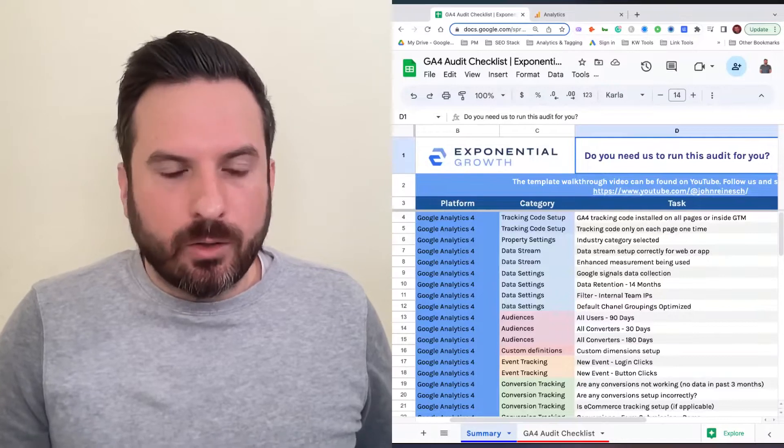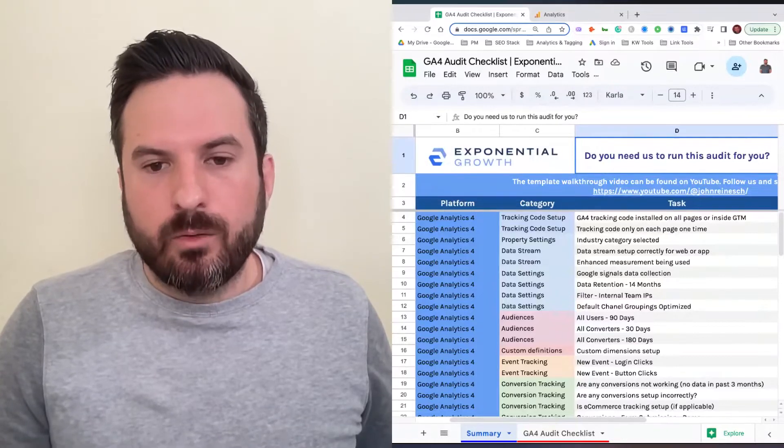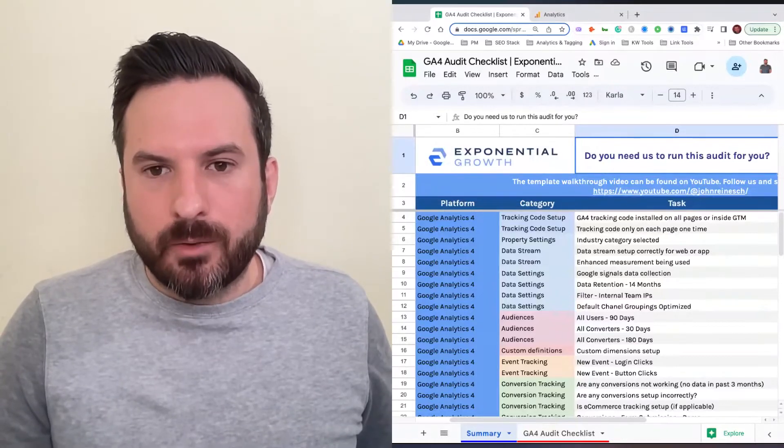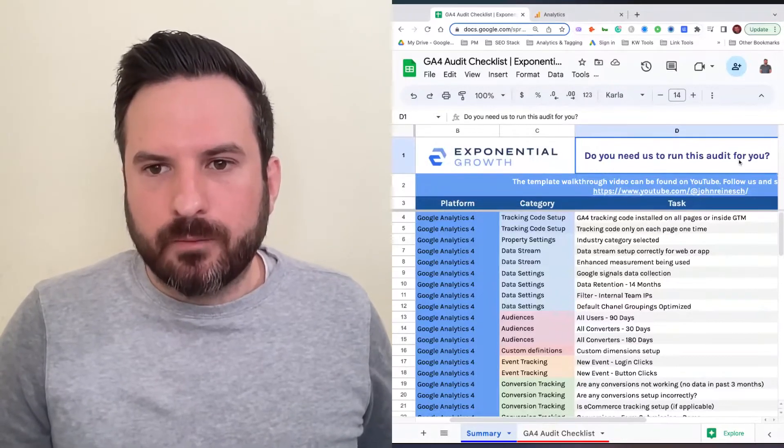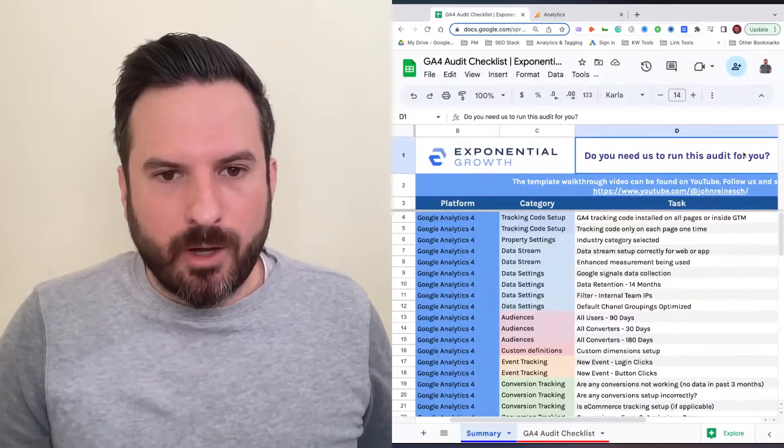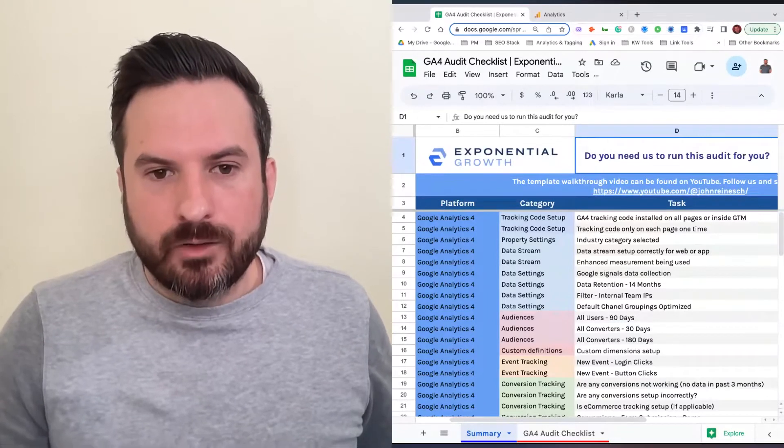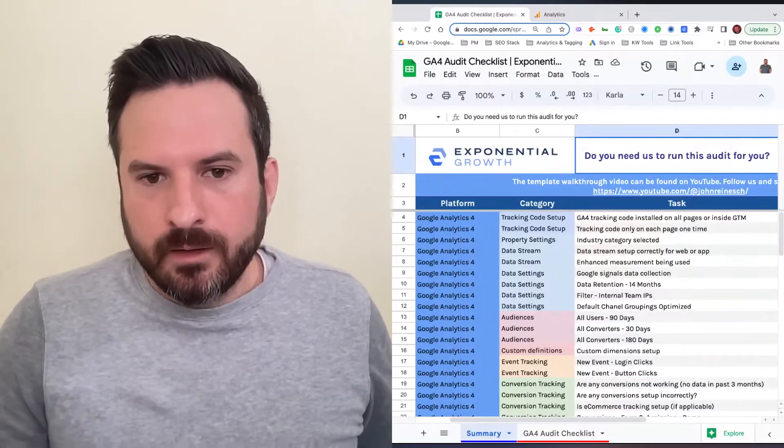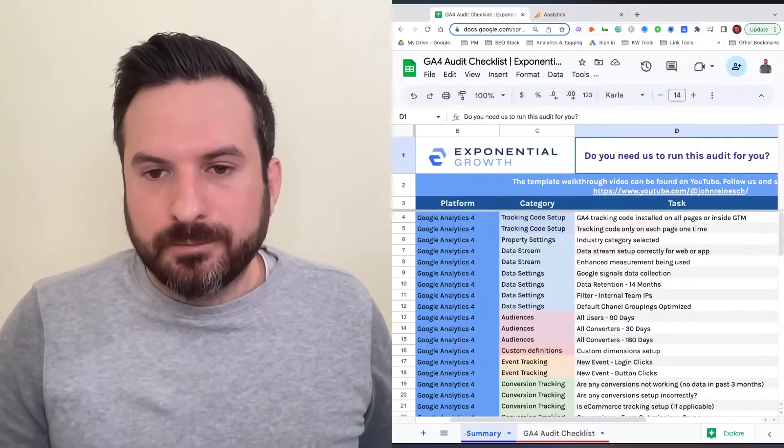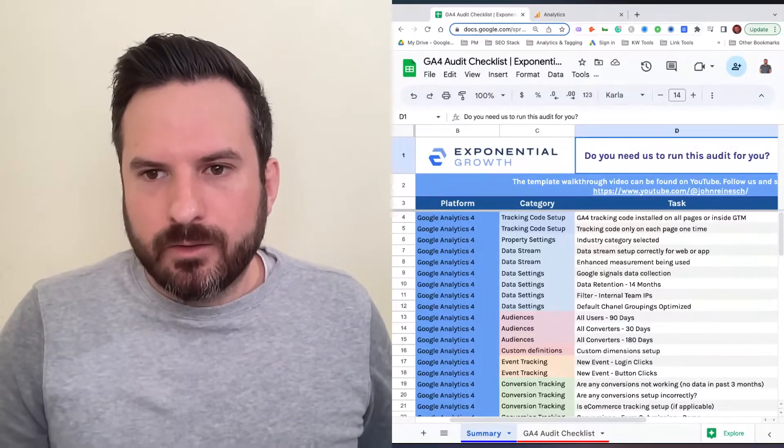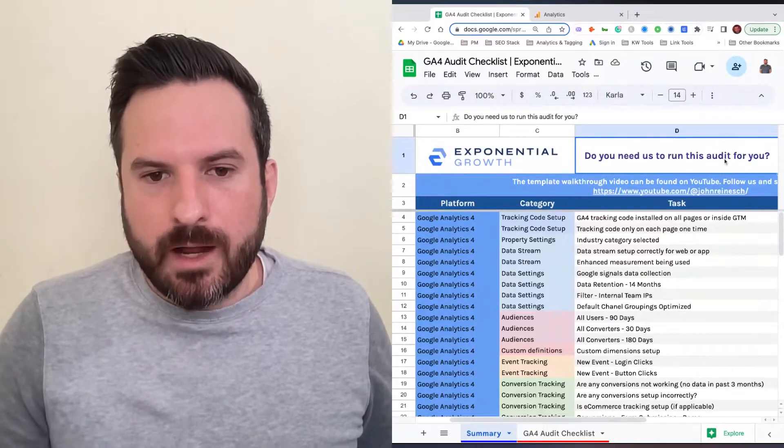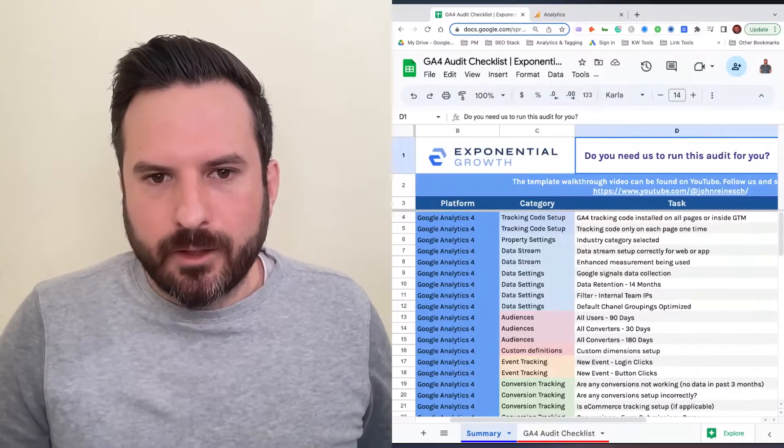We just launched a brand new newsletter last month where we're giving away different templates each month. If you want a copy of this GA4 audit template and checklist, just sign up for the newsletter. This will be going out later today.